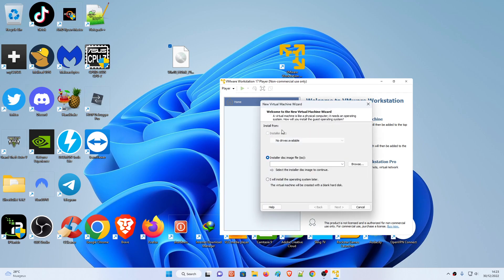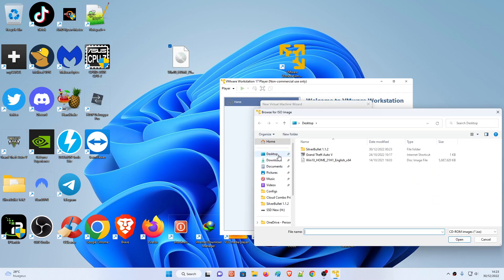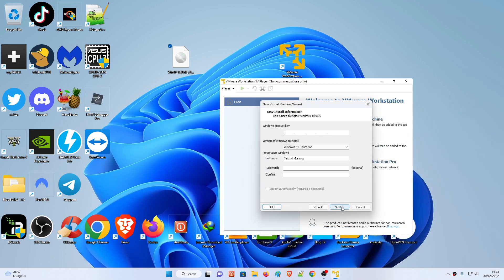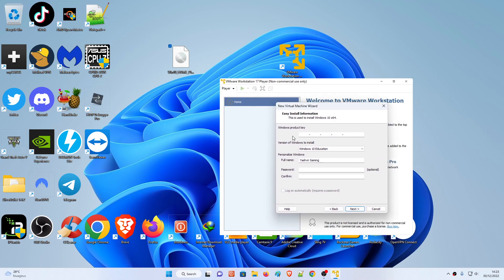Here you'll see the 'Install from' option. If you have a disk inserted or the ISO is on a USB flash drive, plug it in and it will get detected. But if you have it in ISO file format, click Browse, locate it, select the image file, and hit Open. Then hit Next.